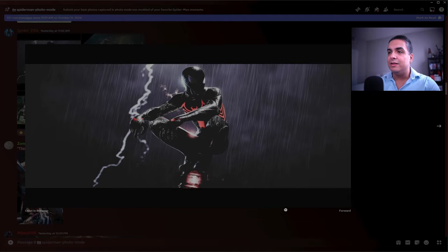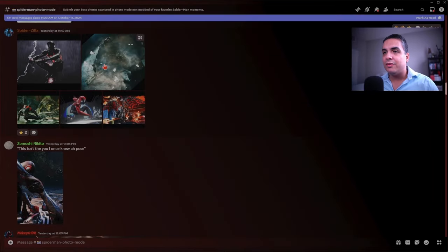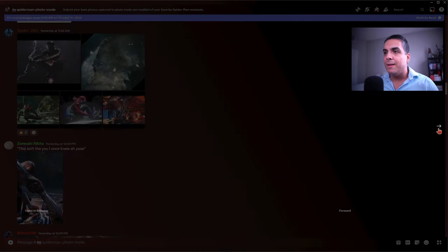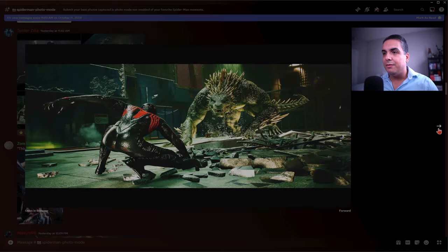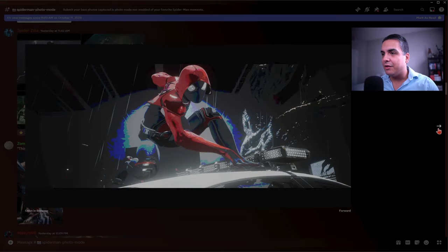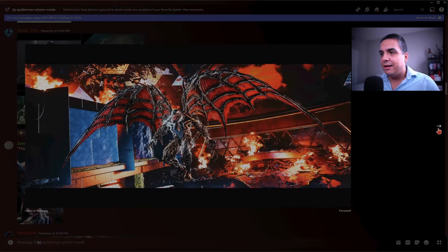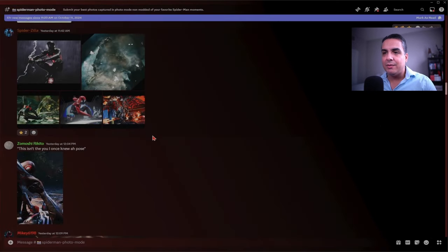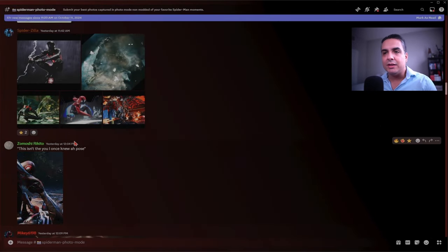Thank you so much Spiderzilla for submitting this shot. You also submitted some nice shots like this one of the Lizard, Spider-Man facing off the Lizard, Miles Morales, and of course Venom with his wings.